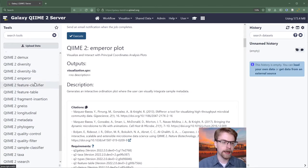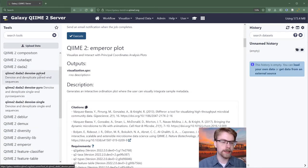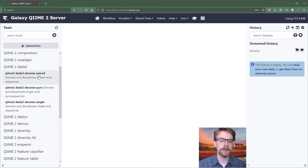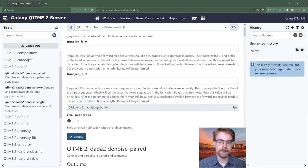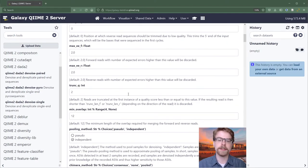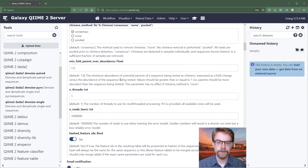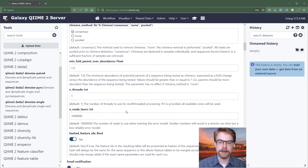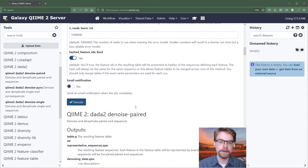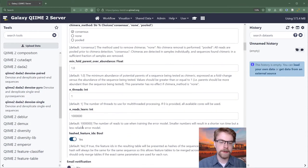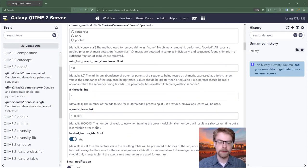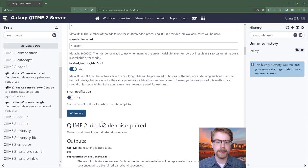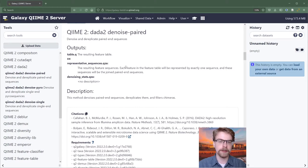If we look at a more complicated one, let's say, DADA2 Denoise Paired, we see there's a lot more options here and a lot more information. So it's always good to read and try and understand what exactly all these parameters are doing, especially even the default parameters. While those may be already set, it can be helpful to know at least what assumptions the tool is making. You can also read the descriptions and what kinds of outputs you will have.